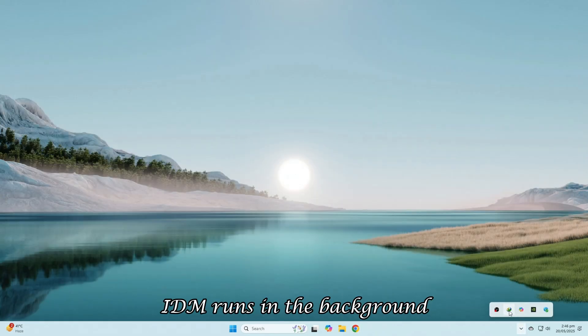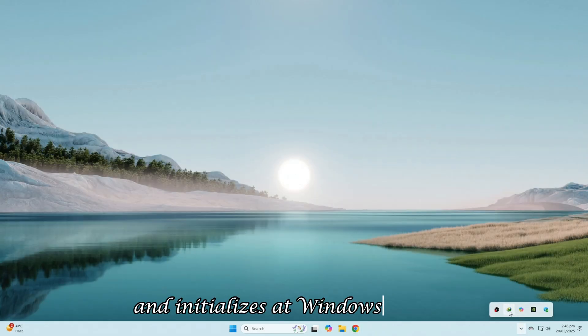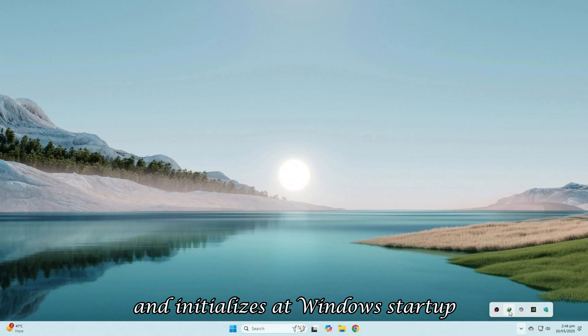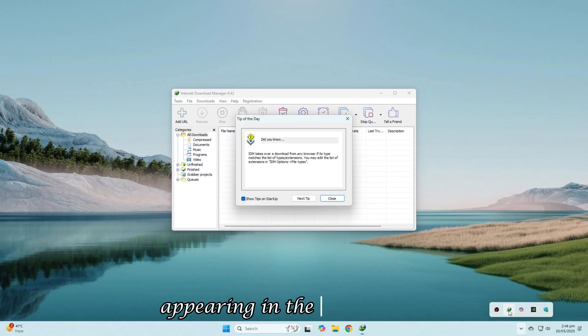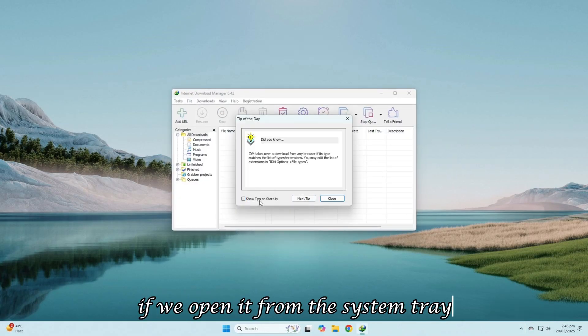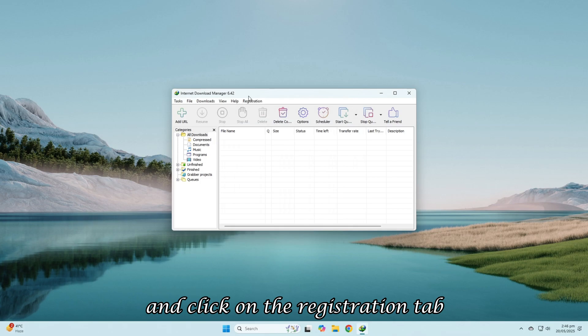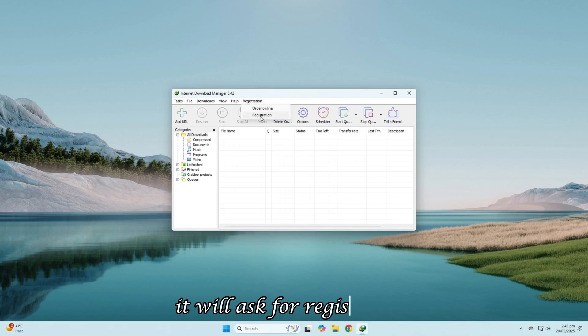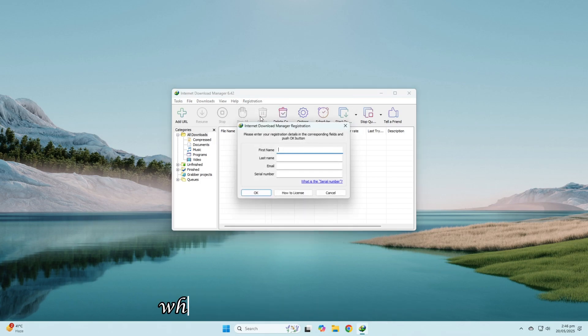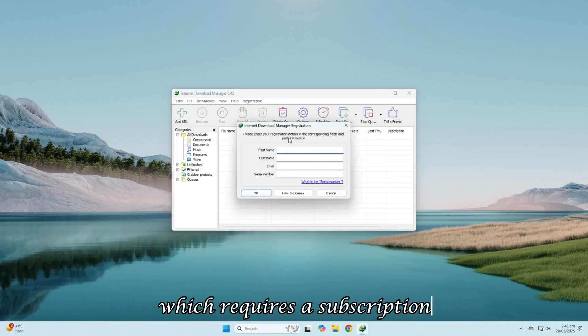IDM runs in the background and initializes at Windows startup, appearing in the system tray. If we open it from the system tray and click on the registration tab, it will ask for registration, which requires a subscription.